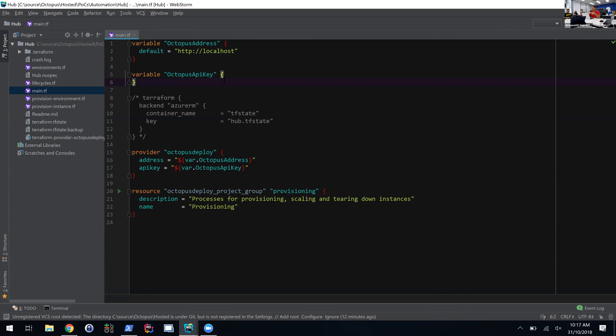The view with this is that we can take this template, apply it to our test instance, get it working and tested, and when that's good, we can take that exact same template and apply it to production. We're sure that the Octopus process is exactly the same—it's using the same packages, the same variables, all that sort of stuff.